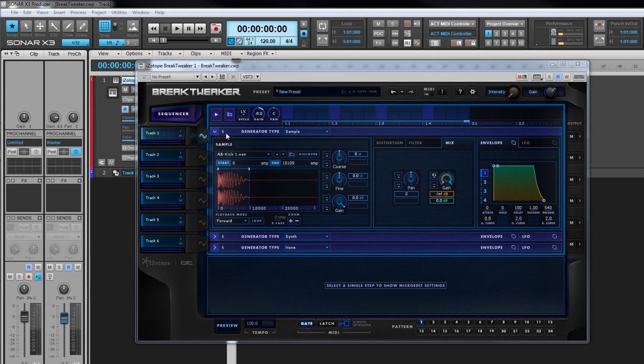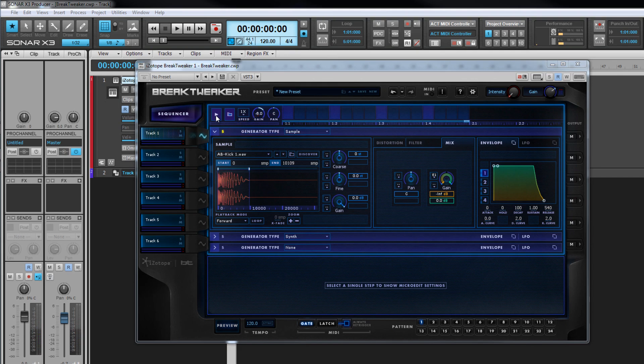If you want to hear a combination of generators other than all three or one in isolation from the other two, use the solo icons at the top of the relevant generators. The trim points can be used to change how the basic sample sounds, removing the attack perhaps to just use the decay phase.